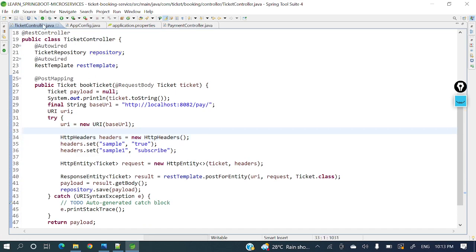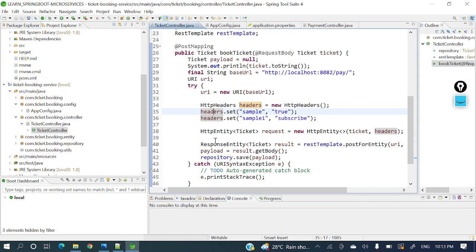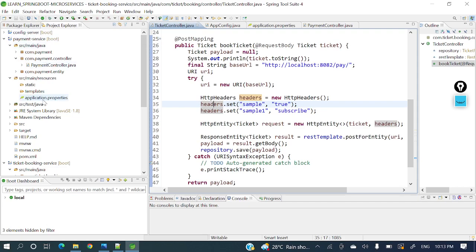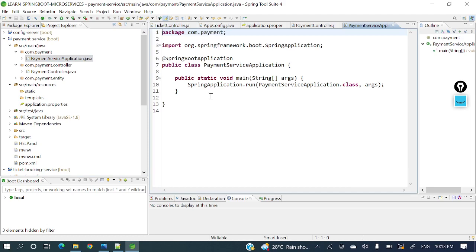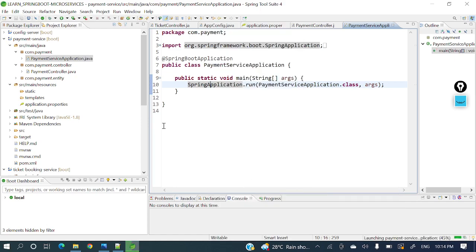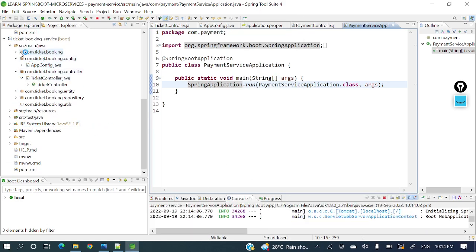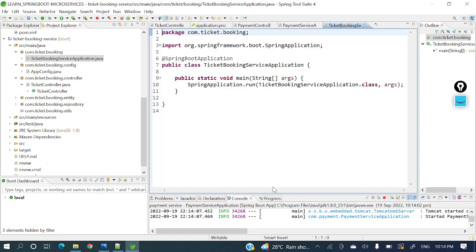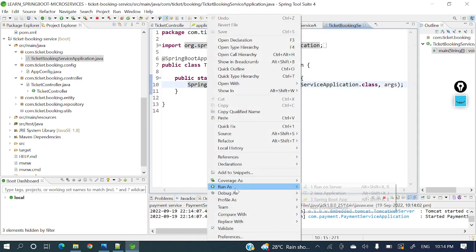Now let me run both services. First let's start the payment service — this is the main class. Spring Boot is up. Next let's start the ticket booking service as well — run as Spring Boot application. Both services are now started.